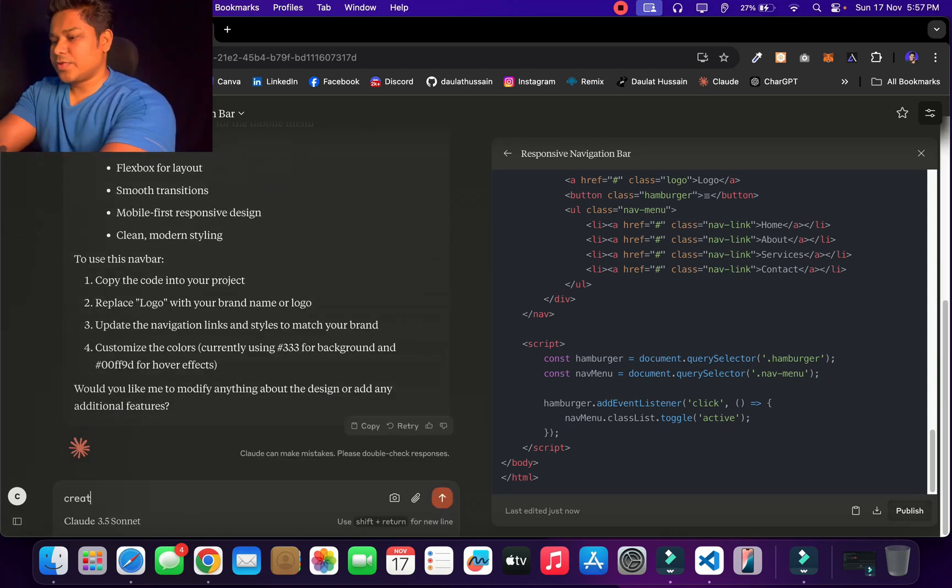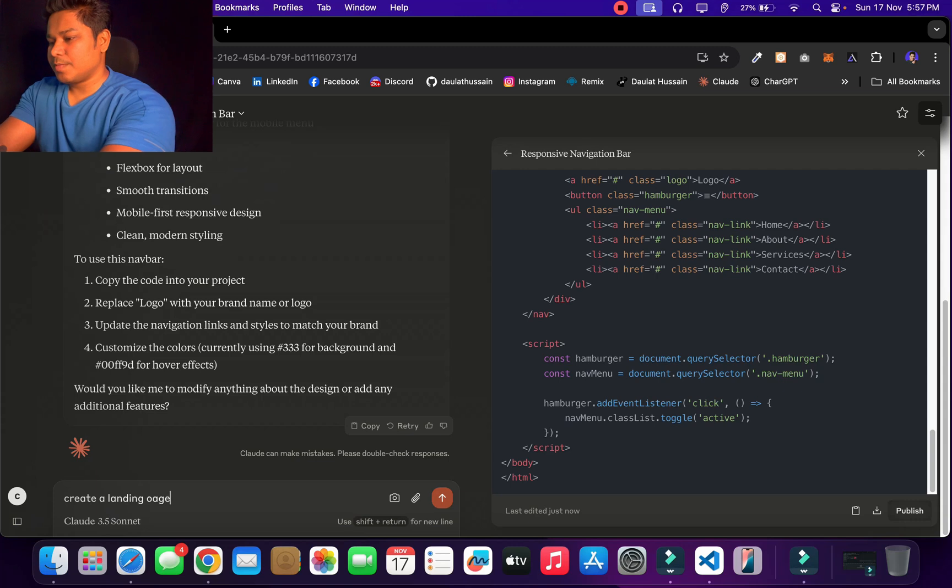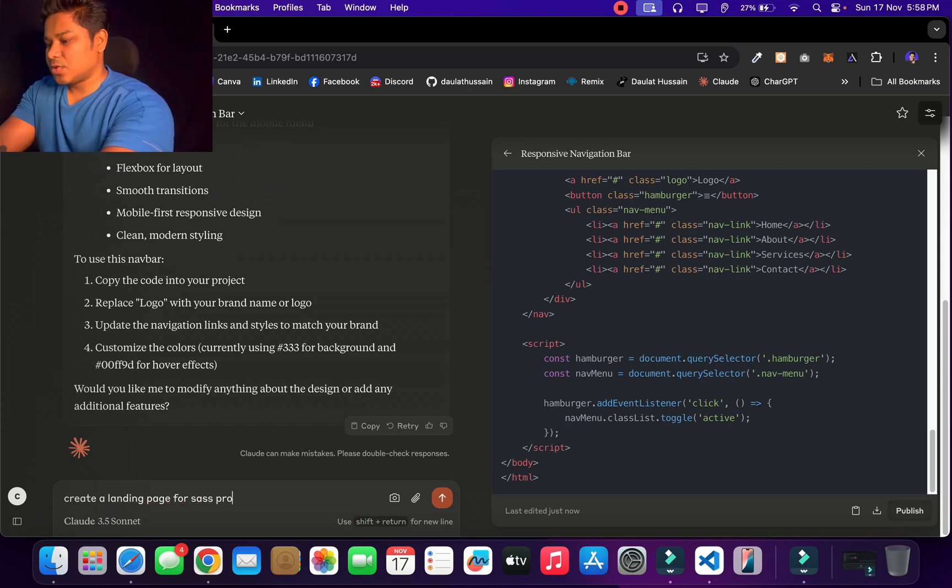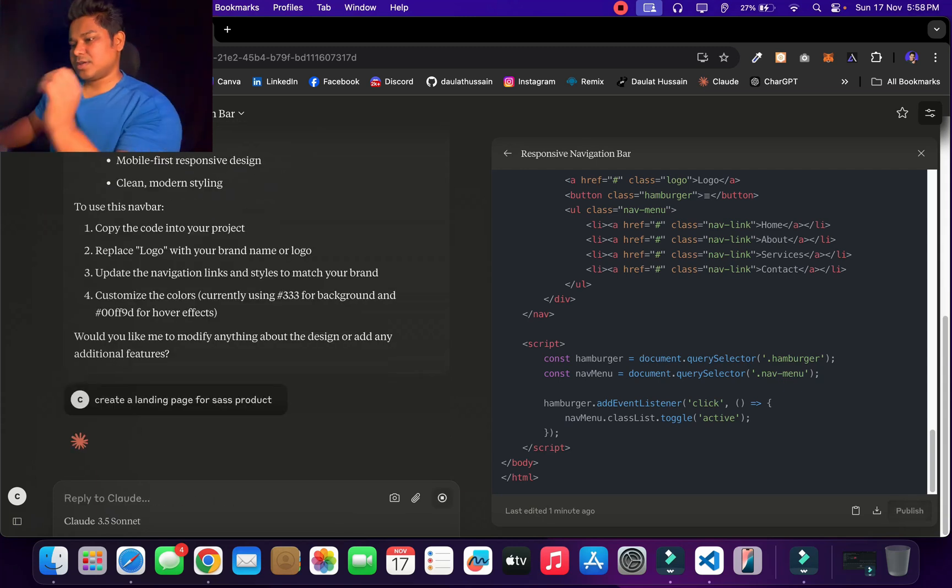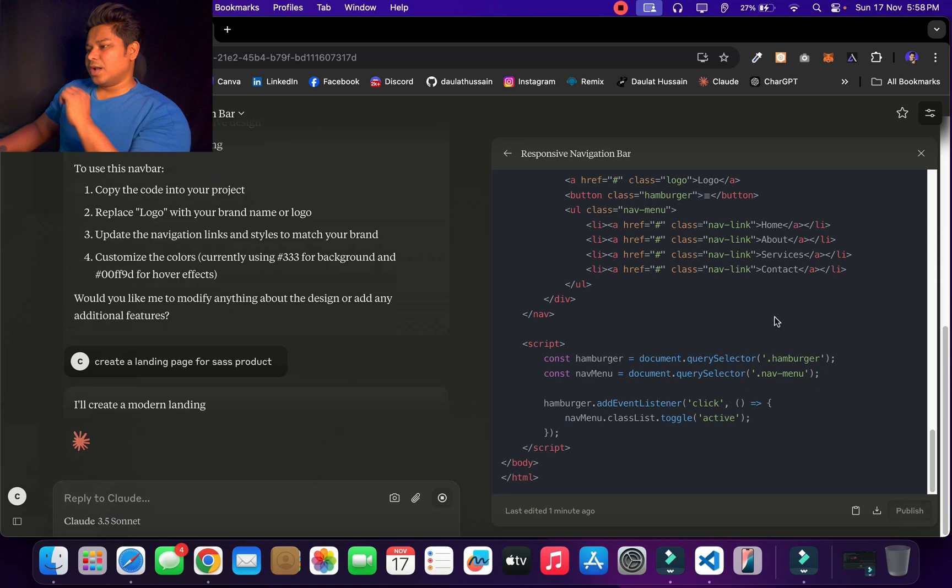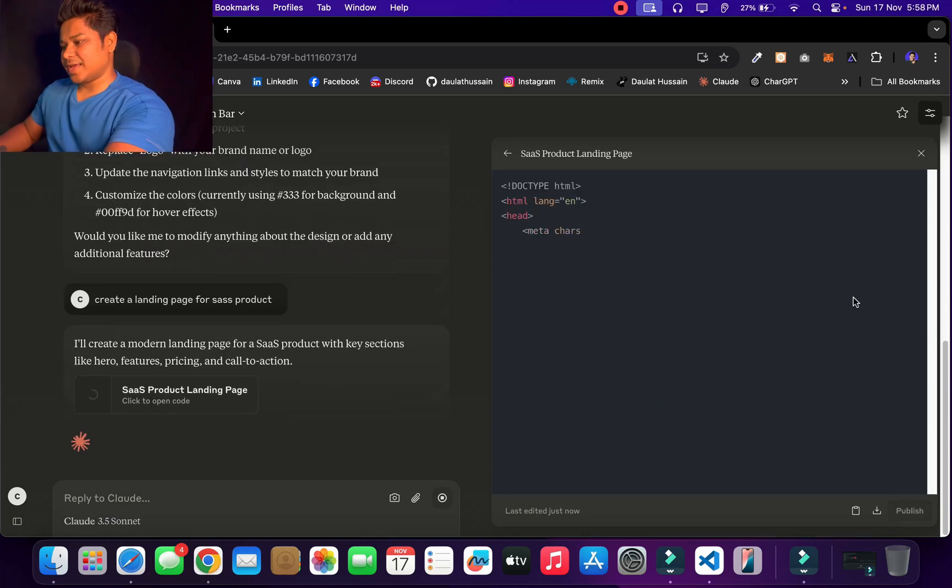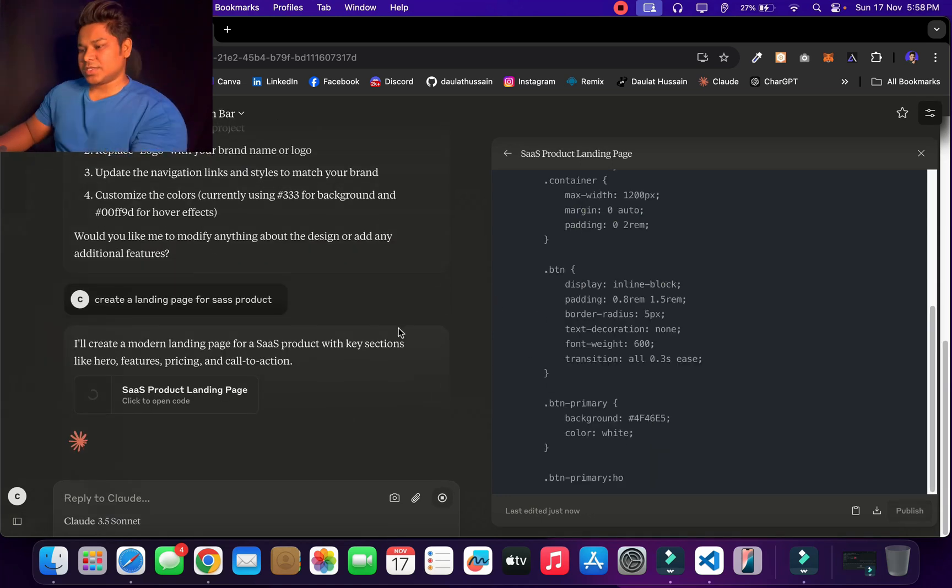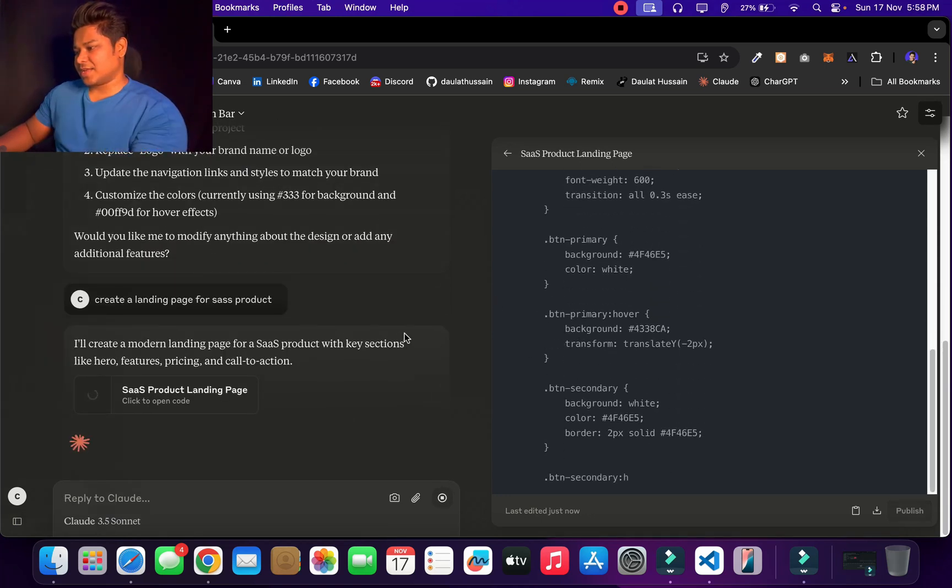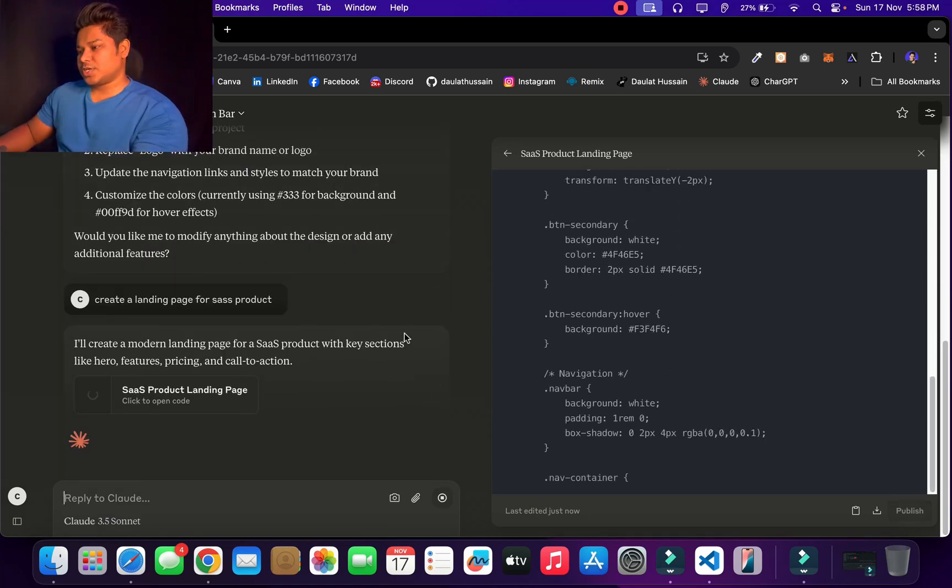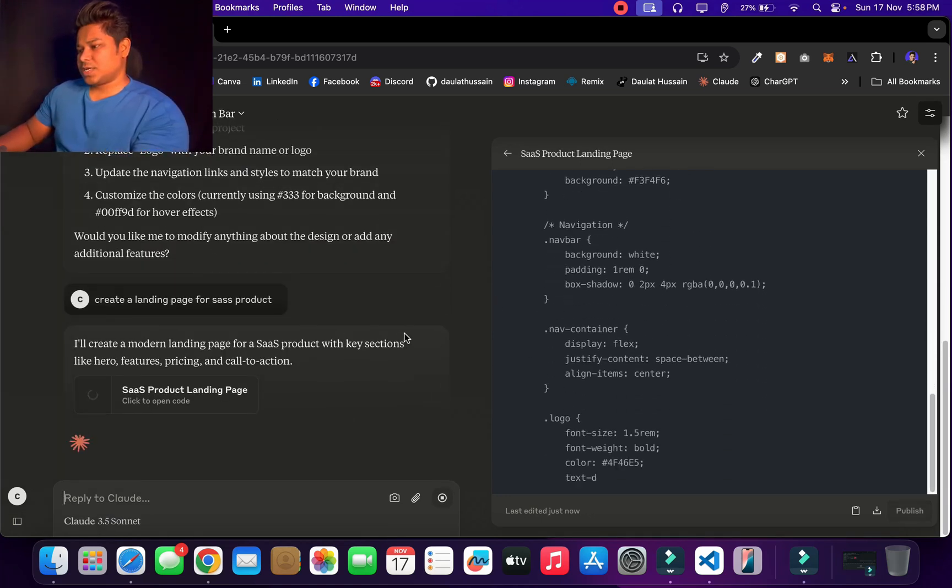So let me give some other command. I'll say create a landing page for SaaS product, hit enter, and it's going to build the entire page. Let me see what I get in return here. Let's see what I will get in the output so I can simply utilize it.